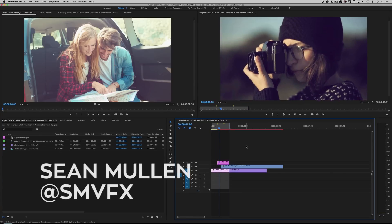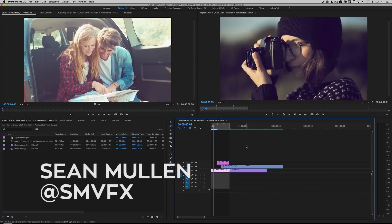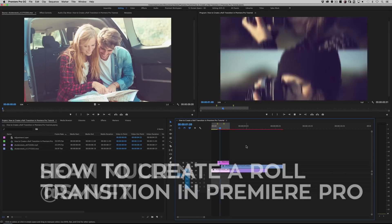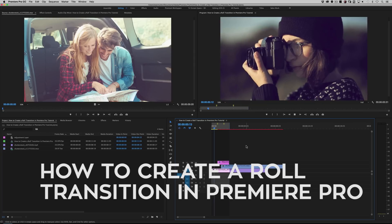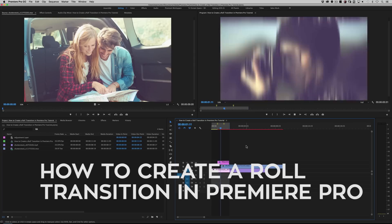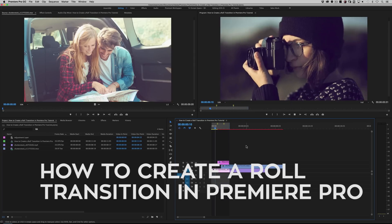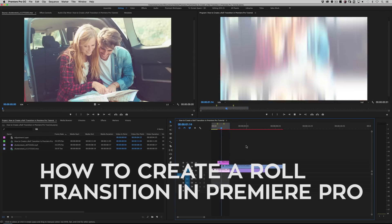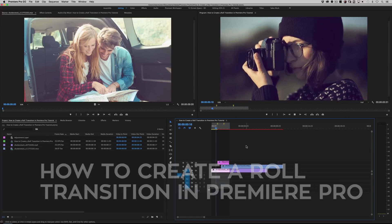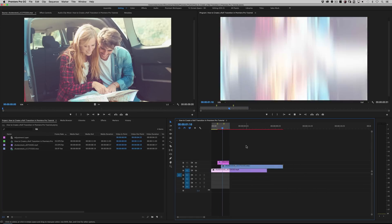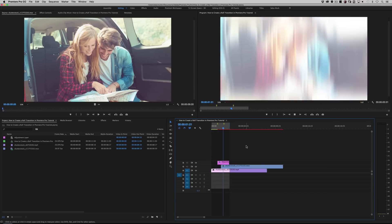Hey everybody, I'm Sean Mullen from RampantDesignTools.com, and today I'm going to show you how to create your very own roll transition in Adobe Premiere Pro. We're creating roll transitions today, and then when you're happy with it, I'm going to show you how to make your own preset so you never have to animate again — you can just drag, drop, and go. How awesome is that?